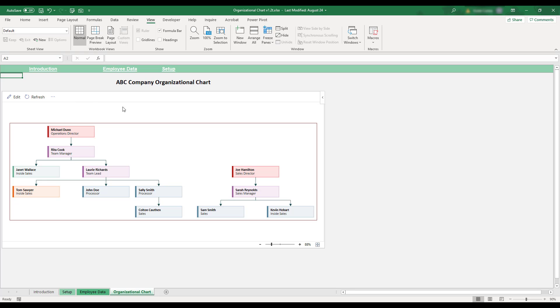Role types will determine the color of each employee's block, and the manager selected for employees will determine their vertical position within the organizational chart. Arrows are added to further illustrate who each employee reports to, and job paddles are displayed below employee names.